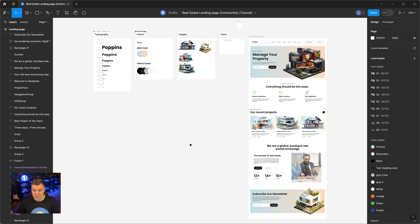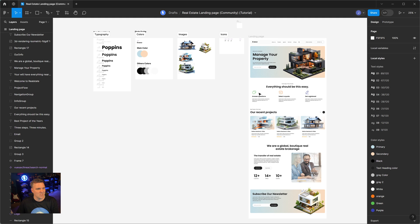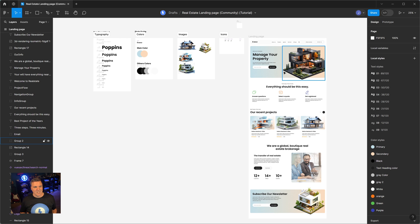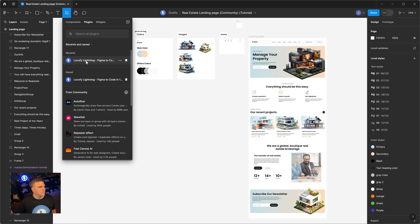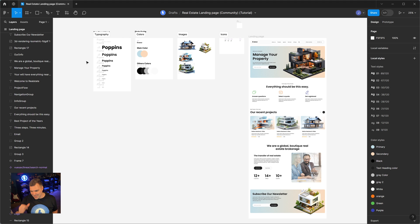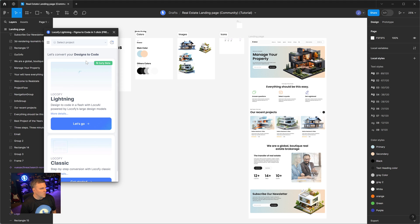Most of this design is not grouped, which is fine, but it's going to show off some of the cool features in Lokify Lightning because it will actually clean that up for us. The flow order doesn't matter — we can take care of that. I'm going to launch Lokify Lightning. If you haven't used Lokify before, you'll probably have to go into the plugins and search for Lokify. I have it right there in my recents.